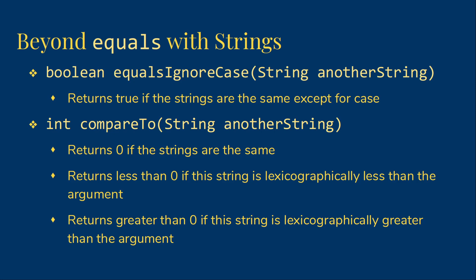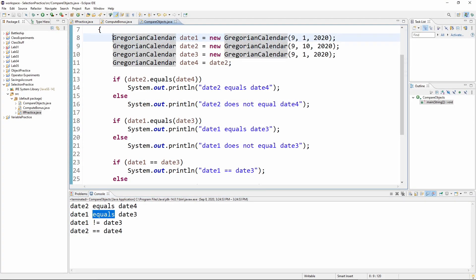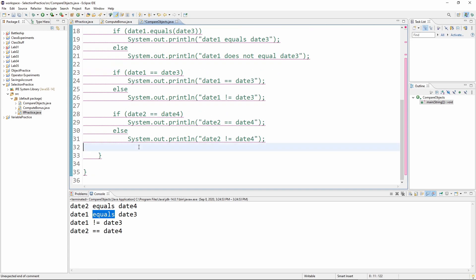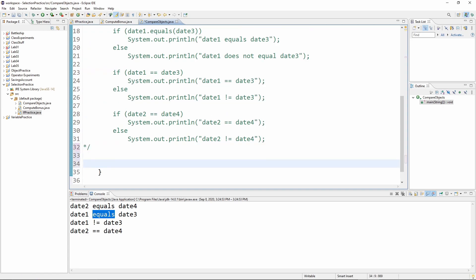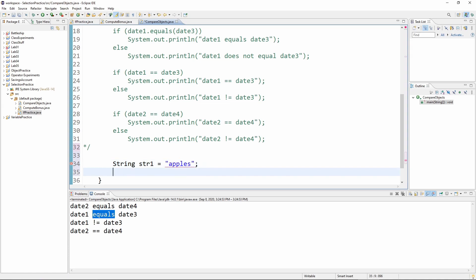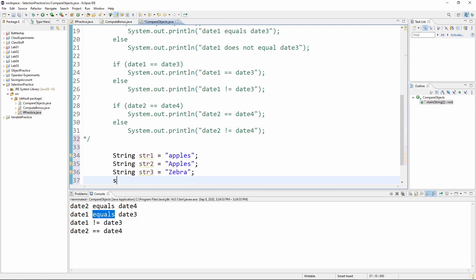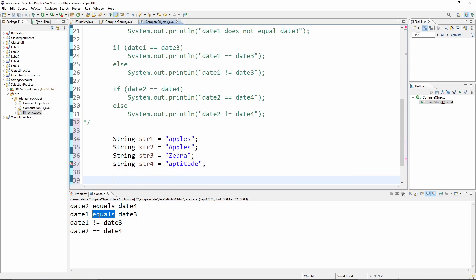So let's play with this just a little bit in code as well. I'm going to actually just comment out all of our Gregorian calendar stuff. And let's make a few strings. So string, str one is apples. String, str two is apples, string str three is zebra, string str four is bear, now let's make it aptitude.